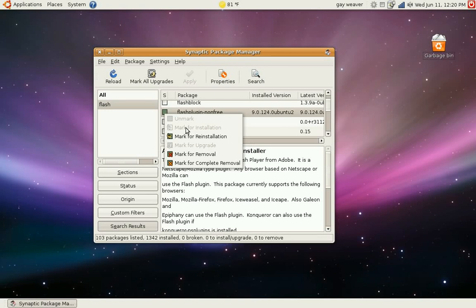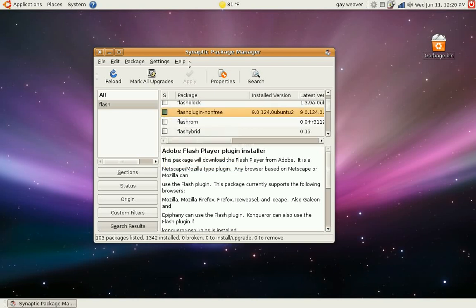But if I wanted to, I could mark for reinstallation, mark for removal or mark for complete removal which will get rid of all the Flash files. The only thing it won't get rid of is some of the settings which are located in your home folder.